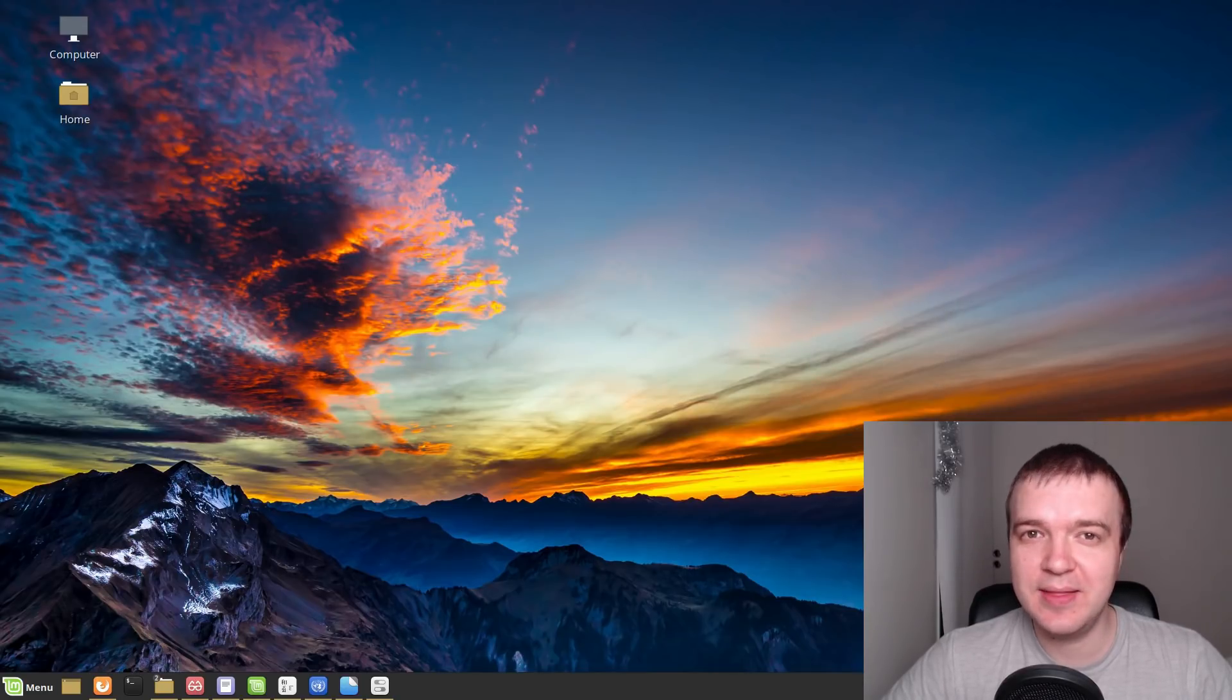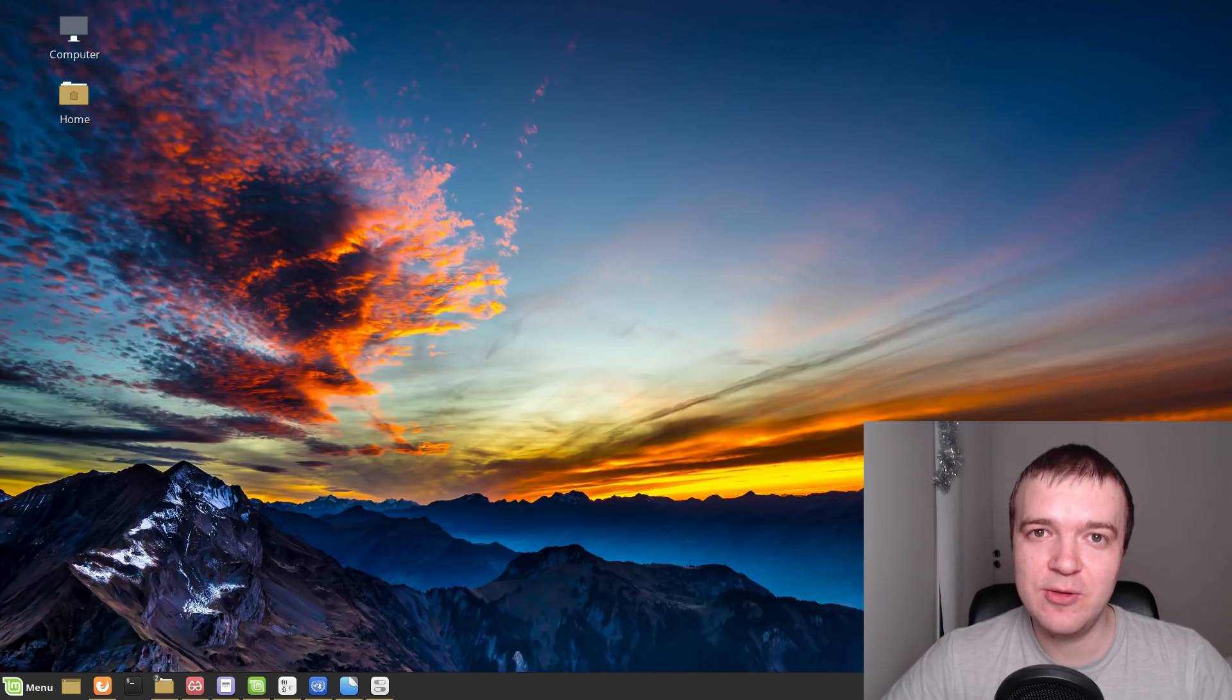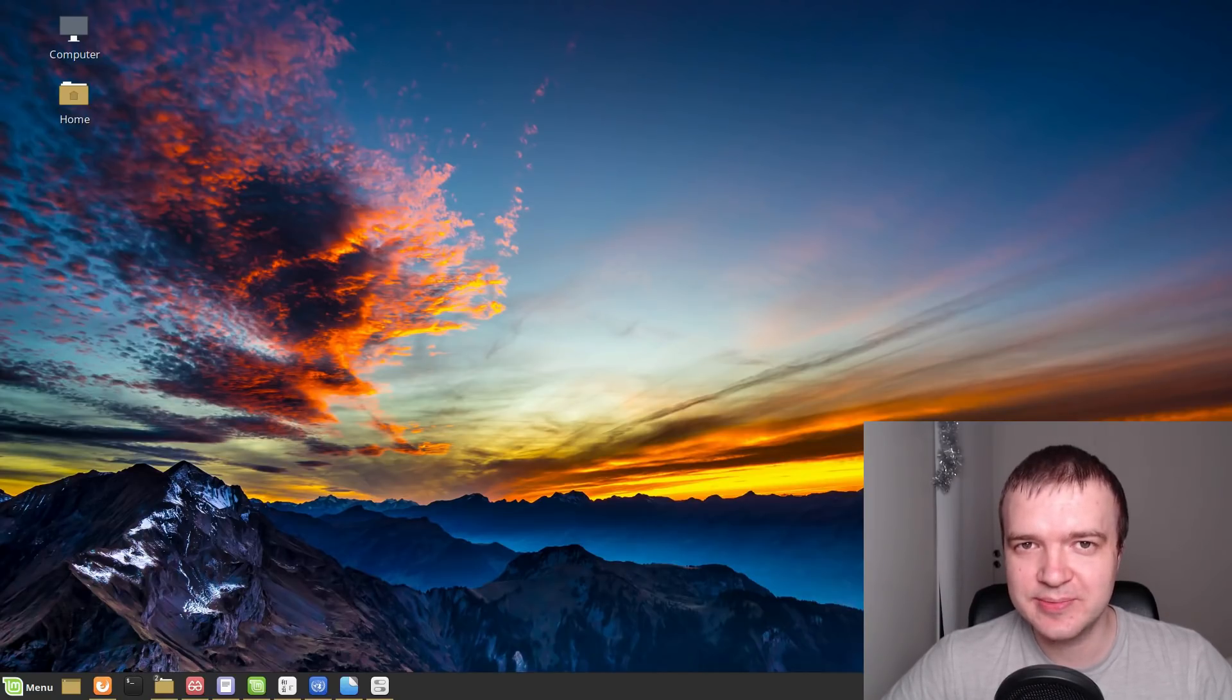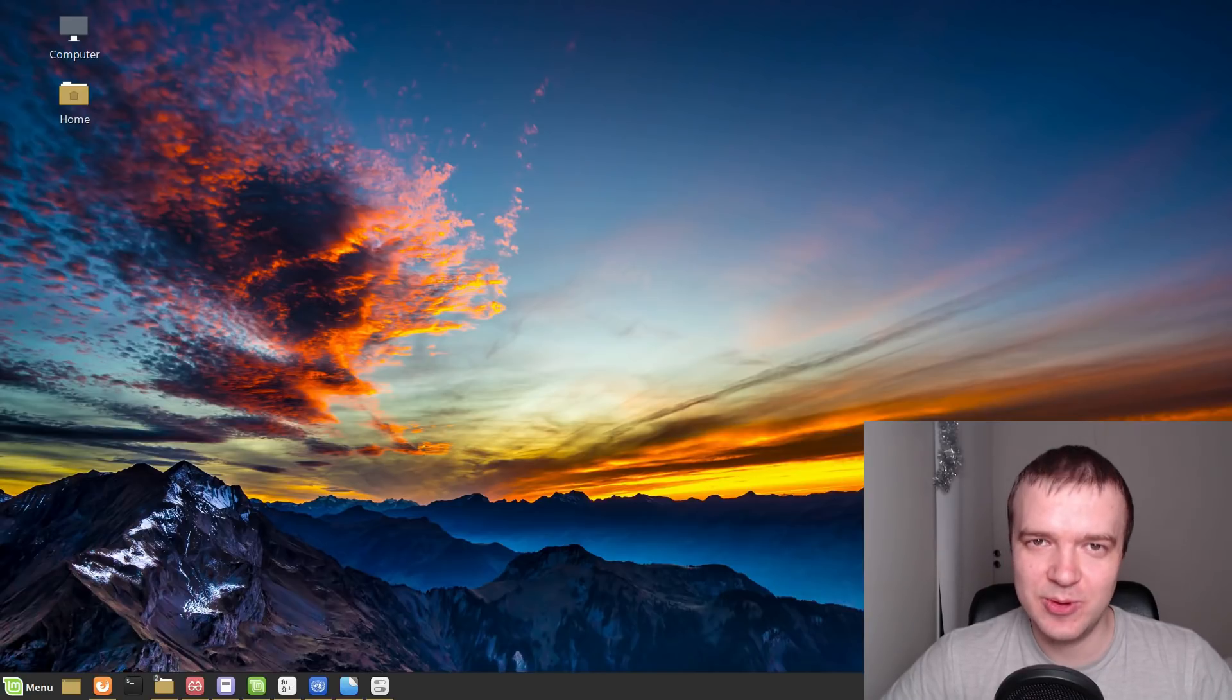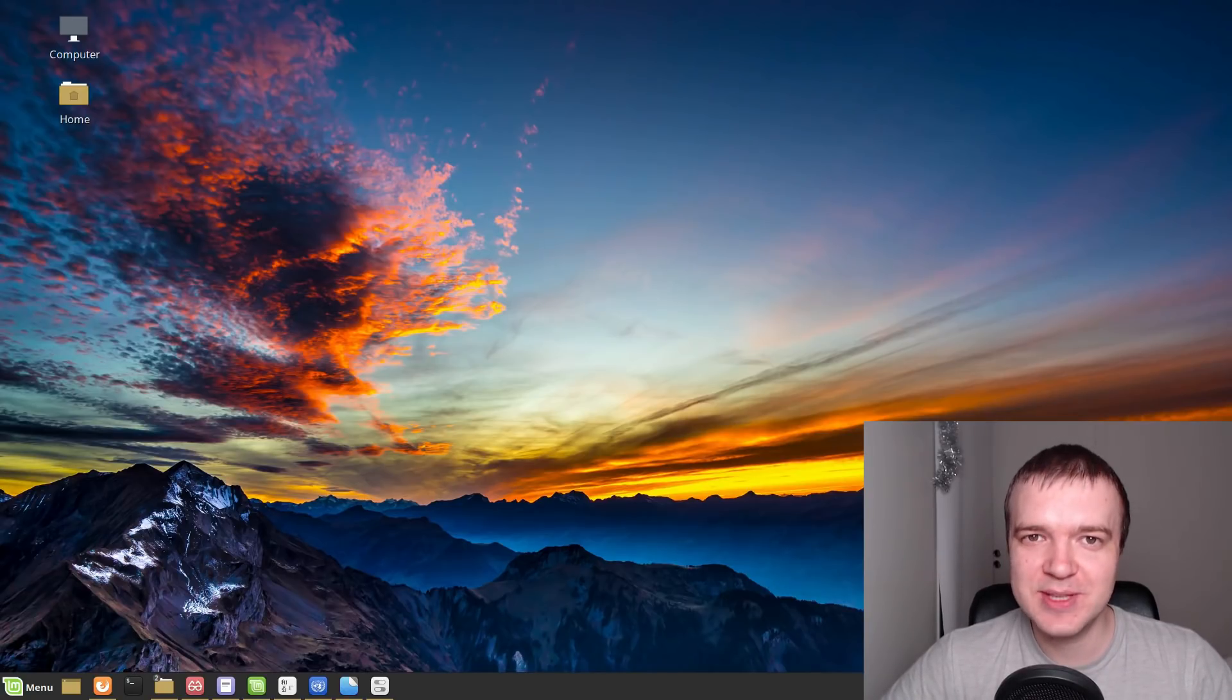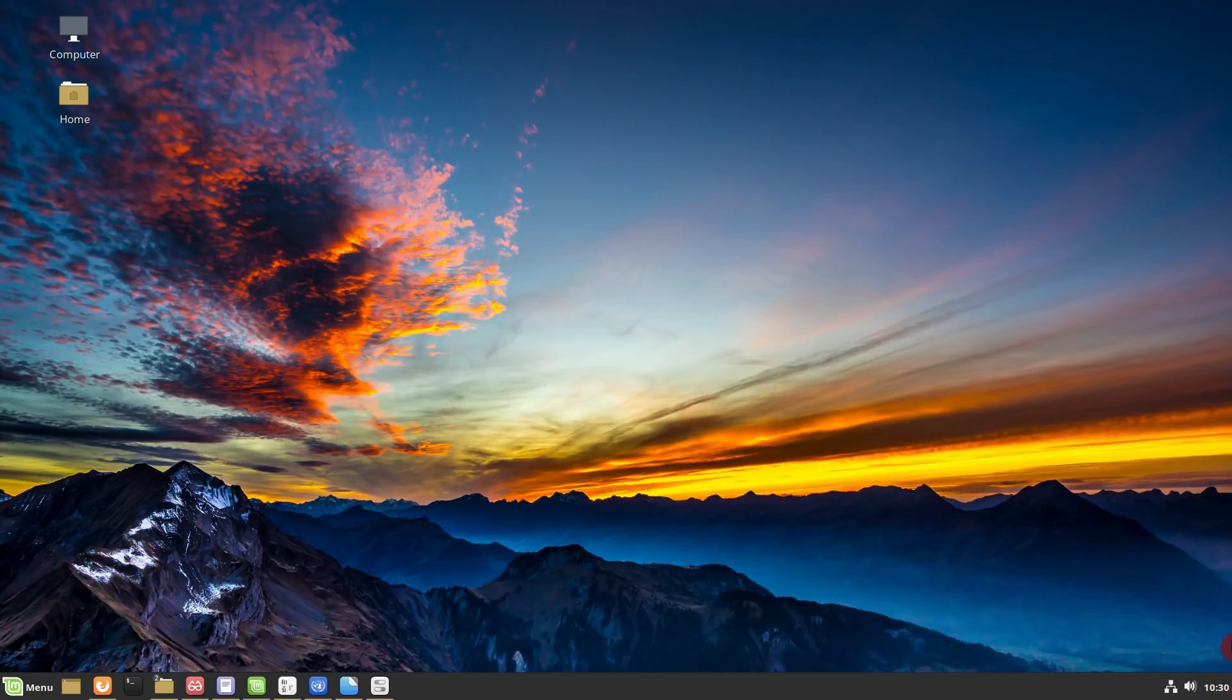There is really nothing to complain about Linux Mint 19.1. It brings many new features and it just works. What is your experience with Linux Mint 19.1? Let me know in the comment section below and thank you for watching.